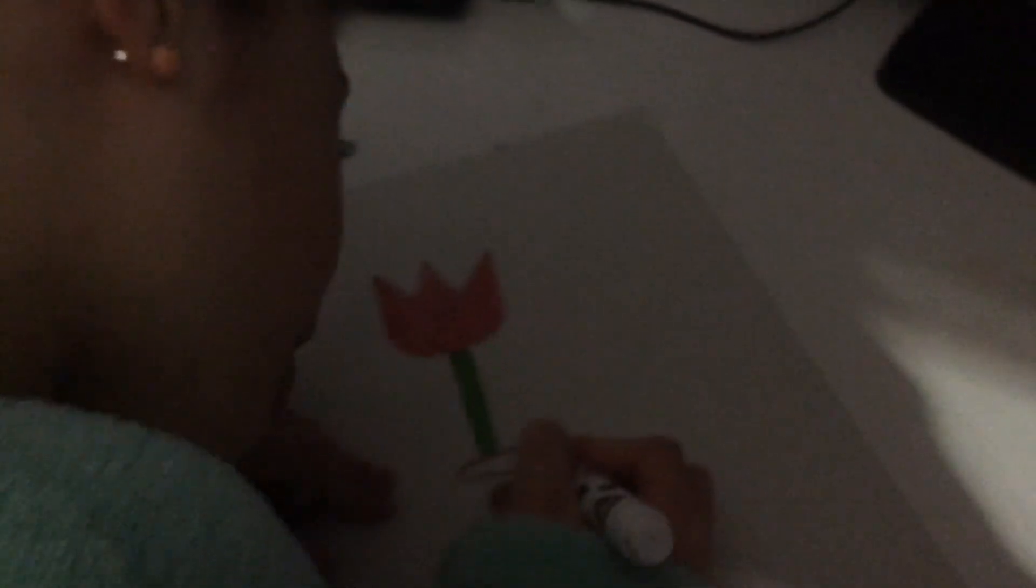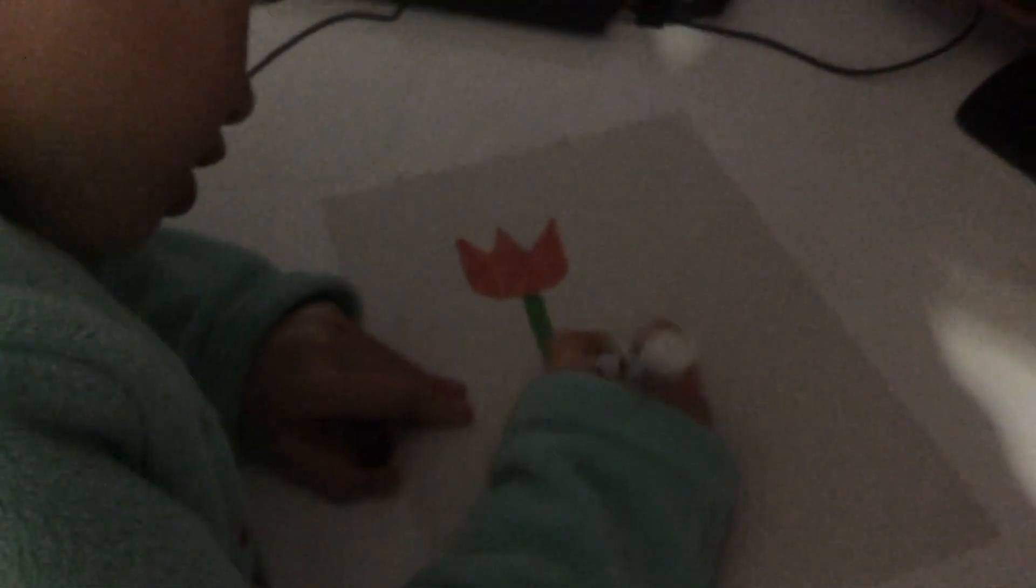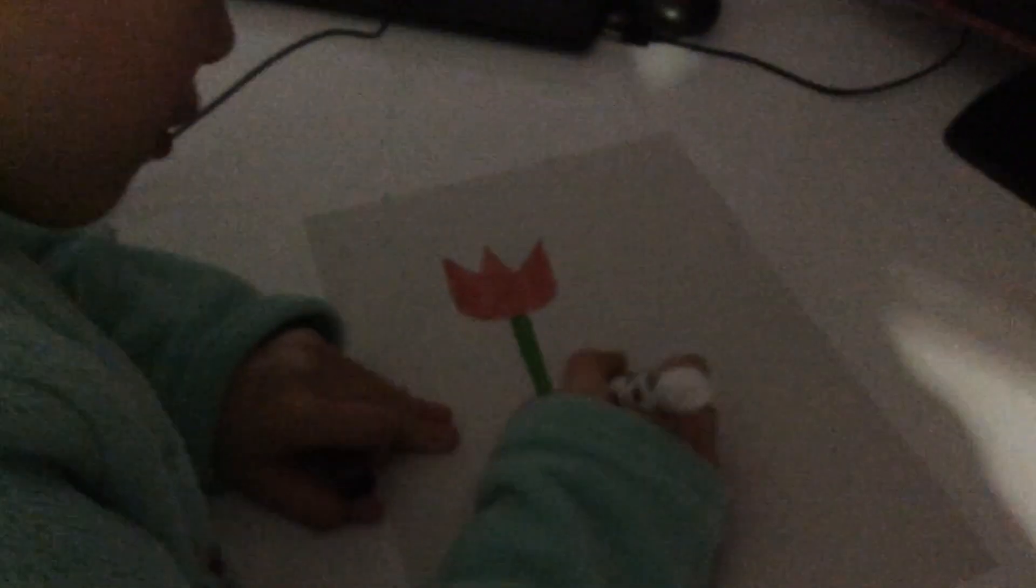And then I'm just going to color. Oh, this brown doesn't work very well, but never mind.